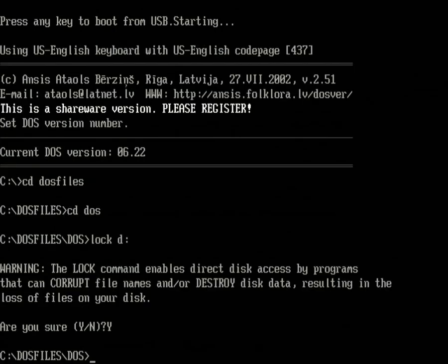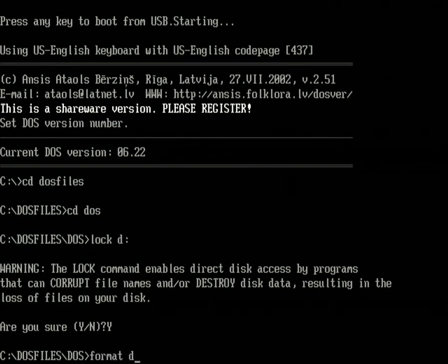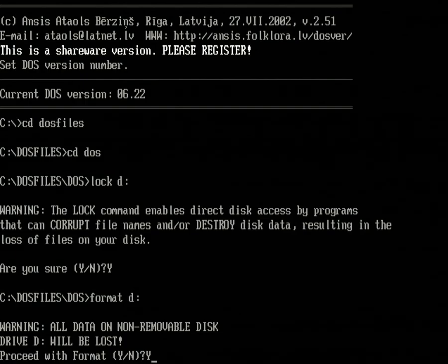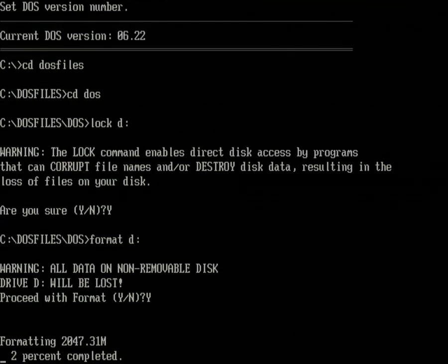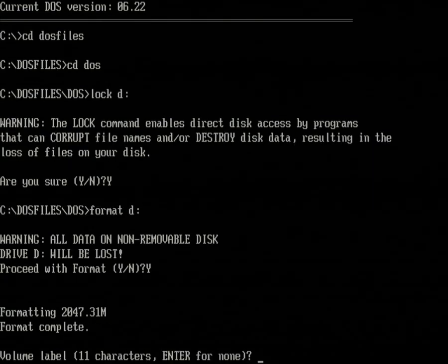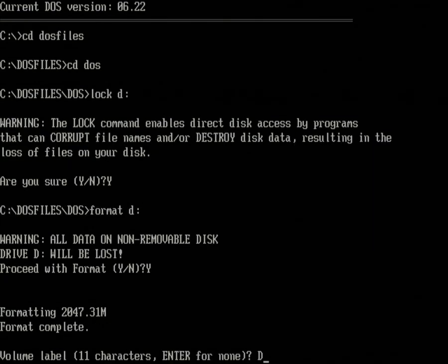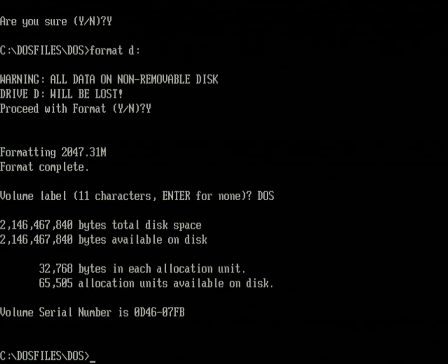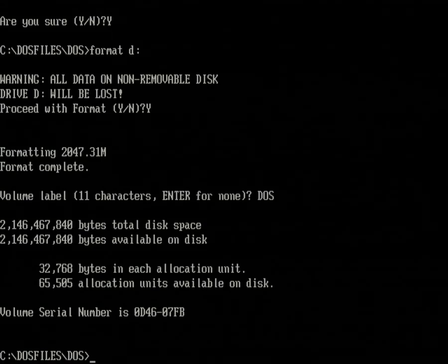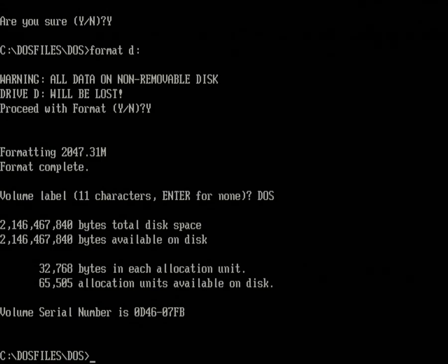Select Yes here. And now we will run FORMAT D. Select Yes here again. We will wait for this to complete. For the volume label we can just type whatever, and now the DOS partition has been formatted, ready to go.